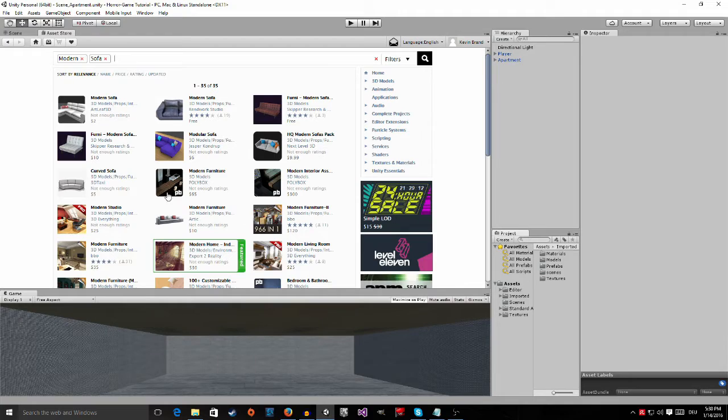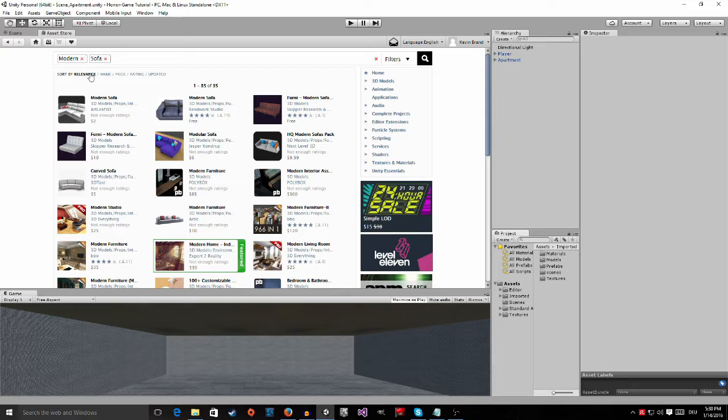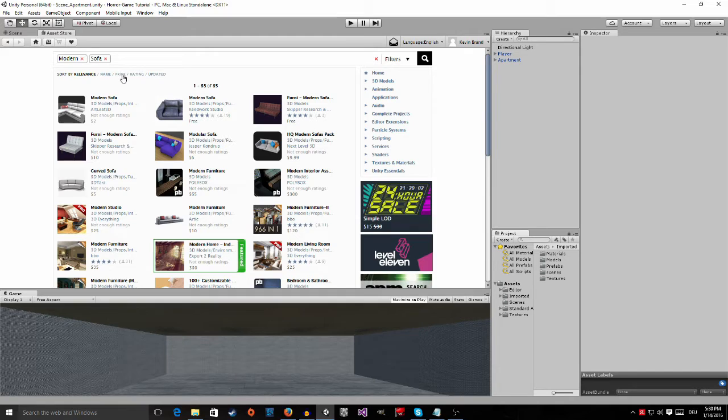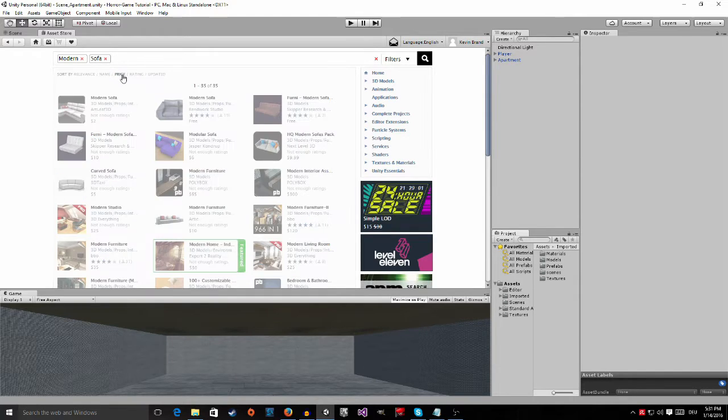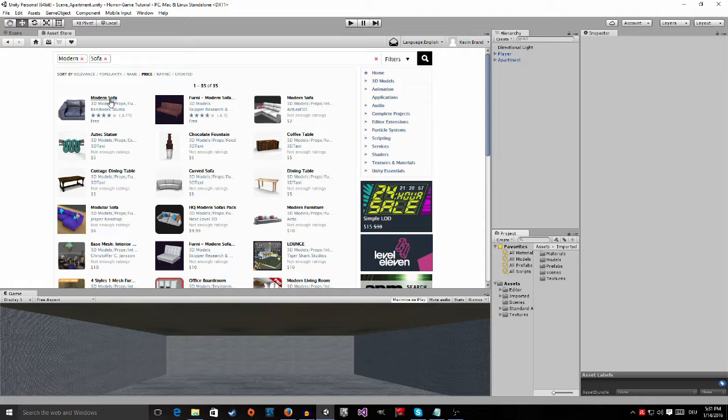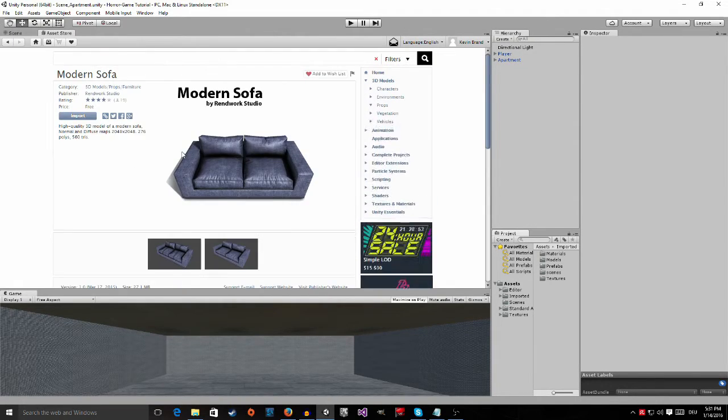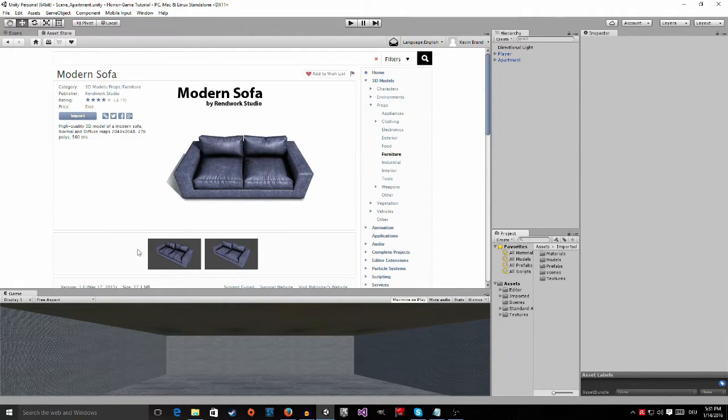I have another thing. If you want to sort them by price so that you can see all the free stuff, just sort by, and then change from relevance to price. And then all the free stuff will show up first. And I'm going to pick this one, so just go ahead and download this and import it.